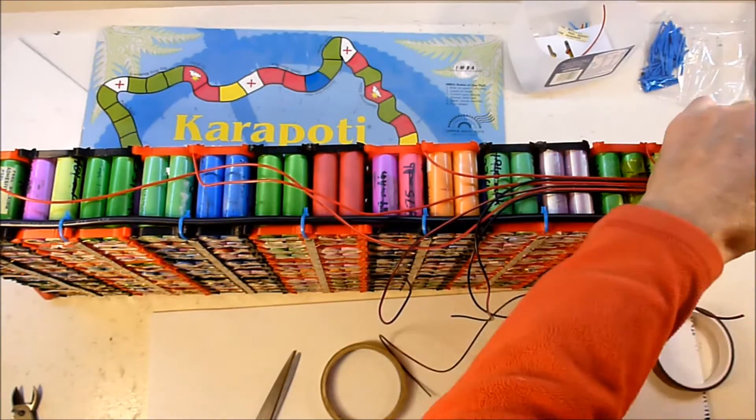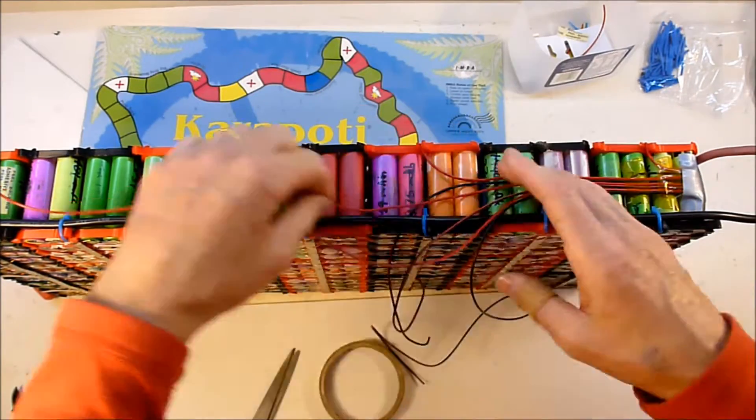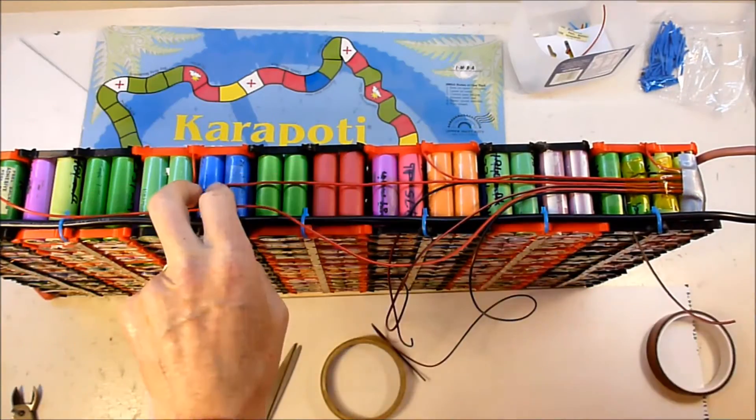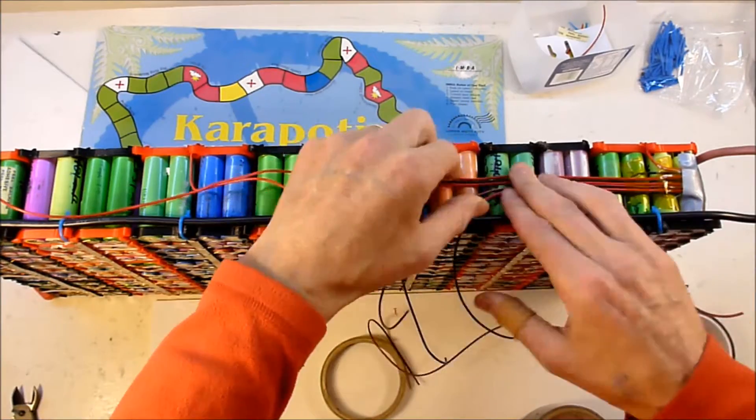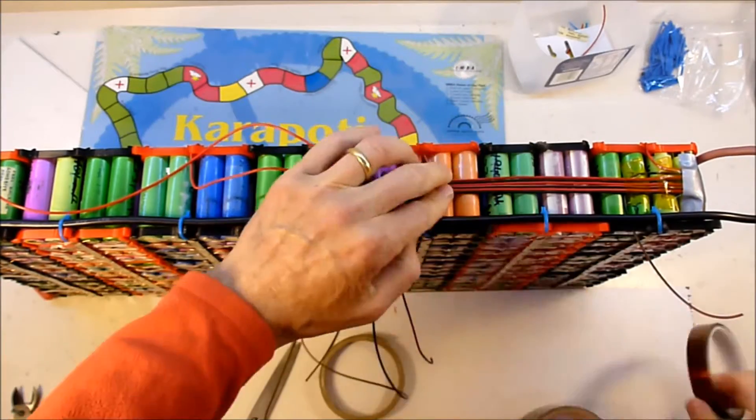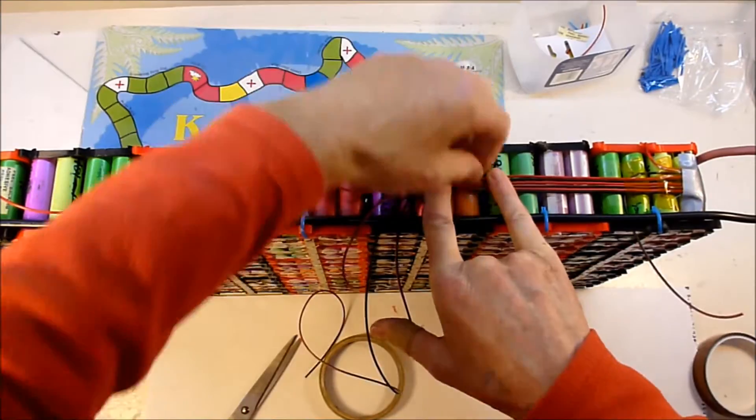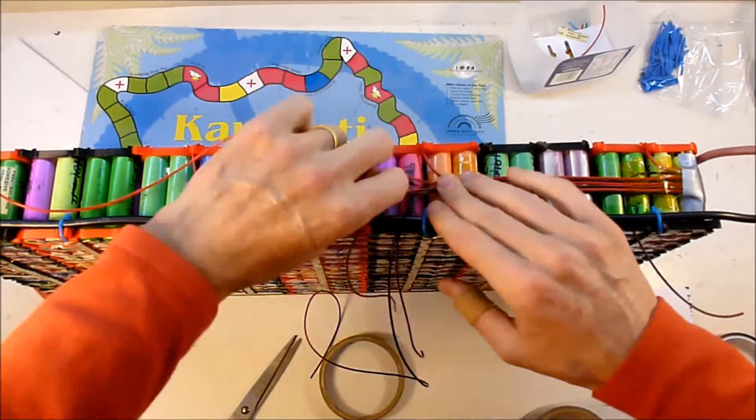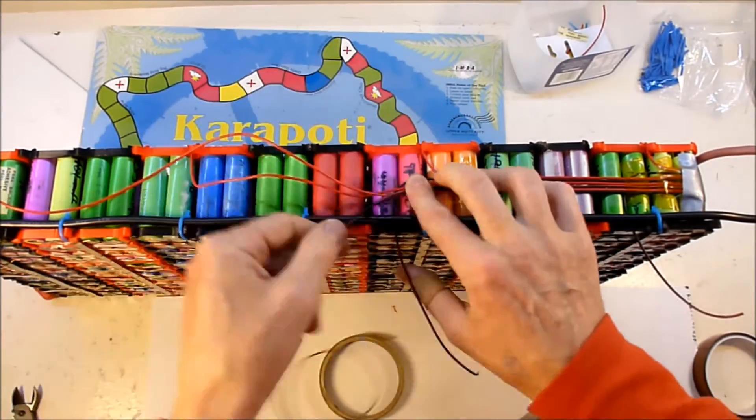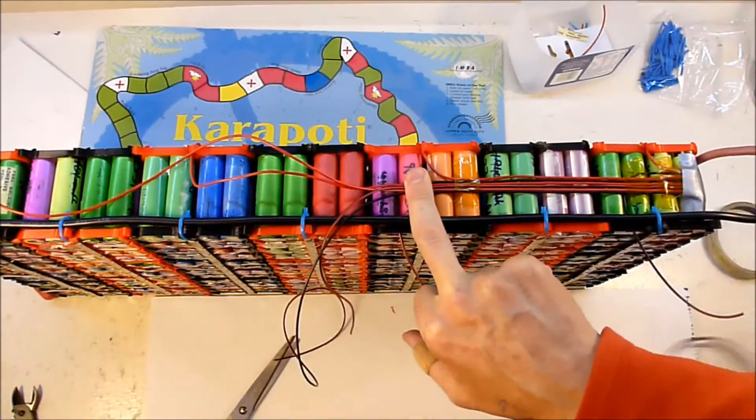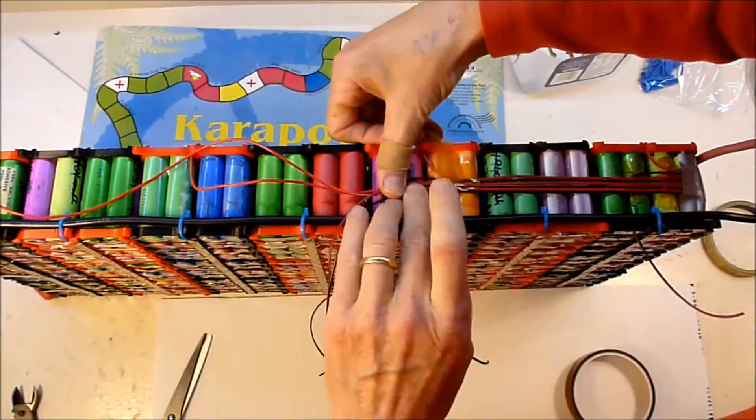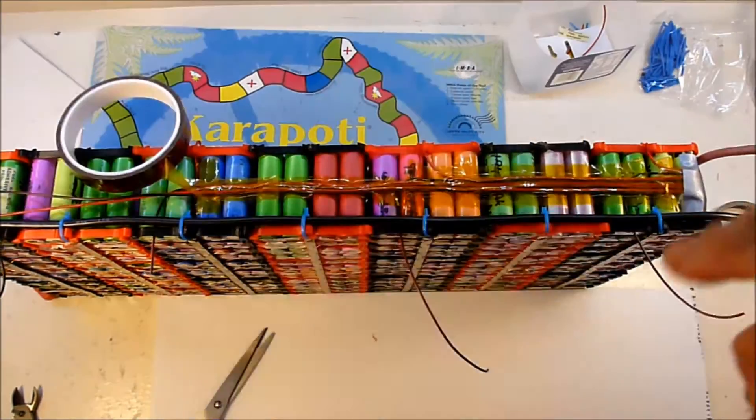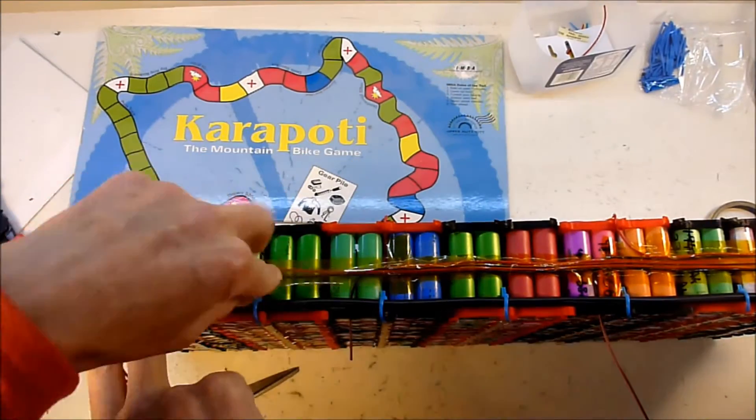It's worth remembering that the balance leads are connected directly to the battery, so you really don't want to short those leads ever. You have to take care when plugging the BMS into the balance wires that you don't misalign the plug connector, because that could be very bad as well. Apart from that, hooking up the balance wires is pretty straightforward, as you can see from this video.